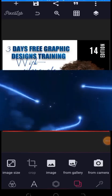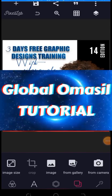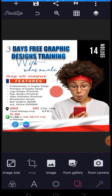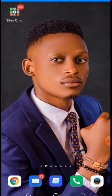Welcome to Global Omacy Tutorial. My name is Silas Omale and in this training I'm going to walk you through the introduction of Pixelab. So what exactly is Pixelab? Pixelab is an application on a mobile phone that you can use to design all kinds of flyers, like the flyer you are seeing right now on your screen, which is designed by Pixelab. In this video I'm going to show you everything you need to know about Pixelab and how you can make use of it.